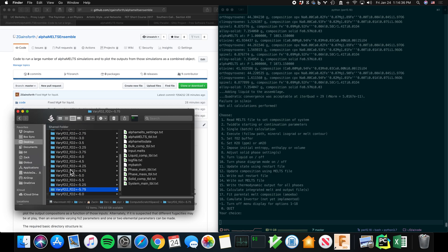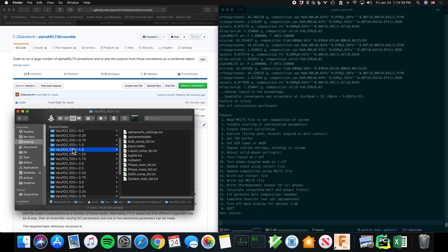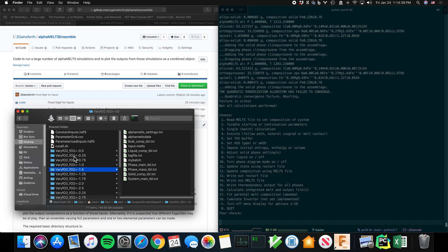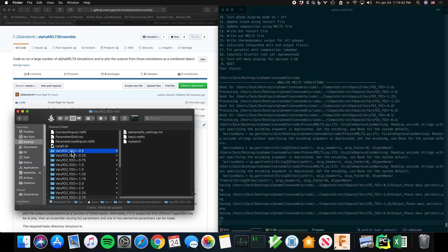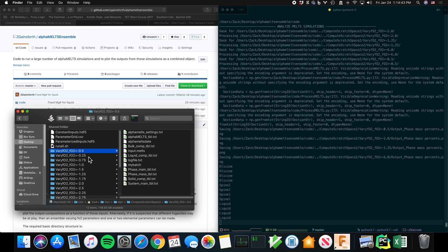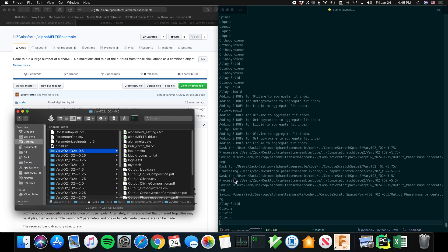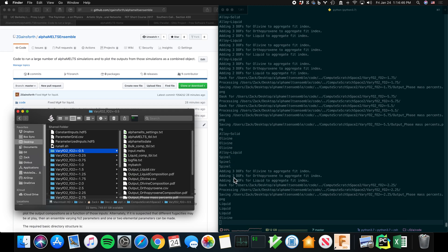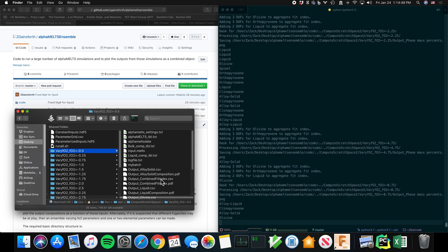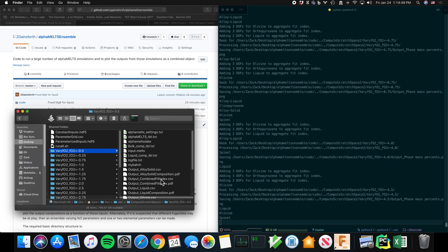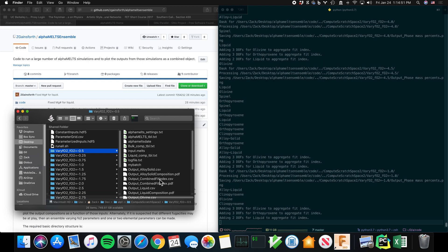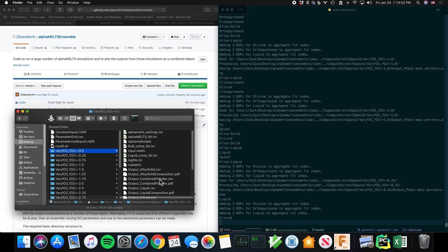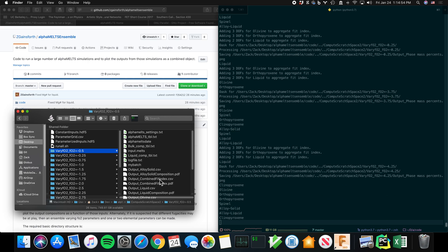Some of them are in different stages of completion. Still working on the MELTS. Now it's processing the output of the MELTS in order to produce pretty plots and information about your simulations.